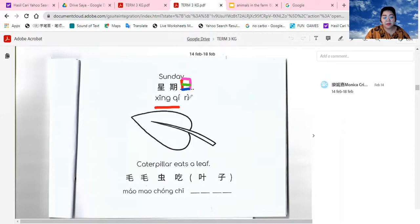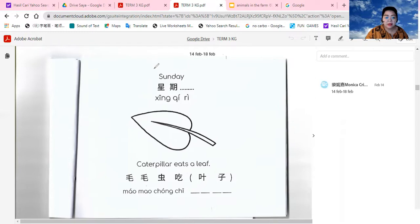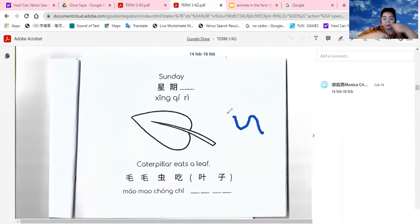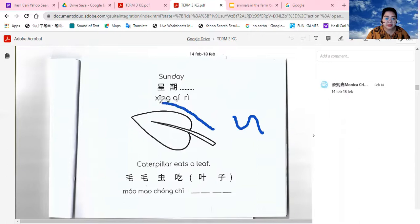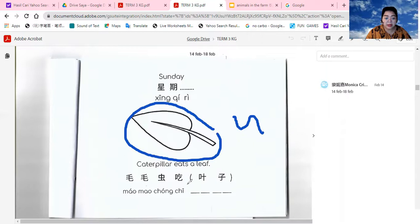Everyone, let's say Sunday. 星期日. Let's say Sunday. Sing, 星期日. Now we are going down. Let's repeat after me. 星期日. Now we are going down. Let's say 星期日.